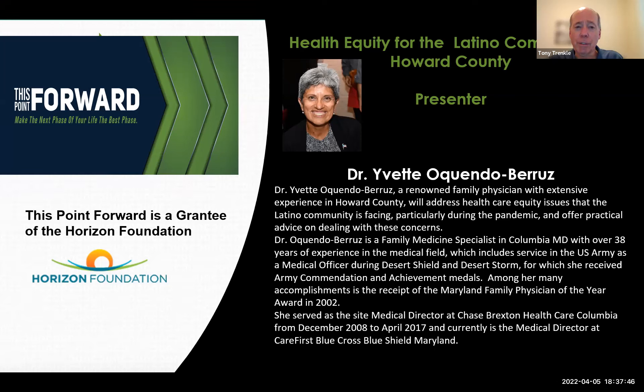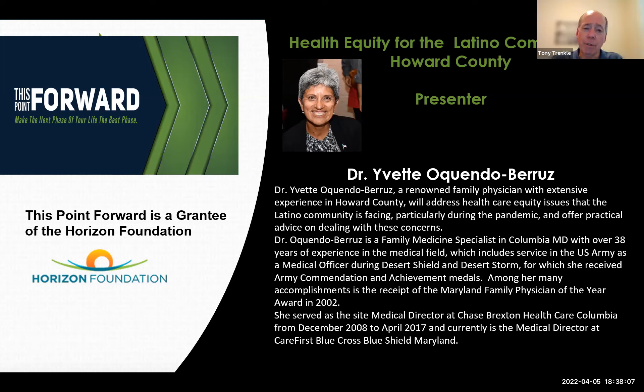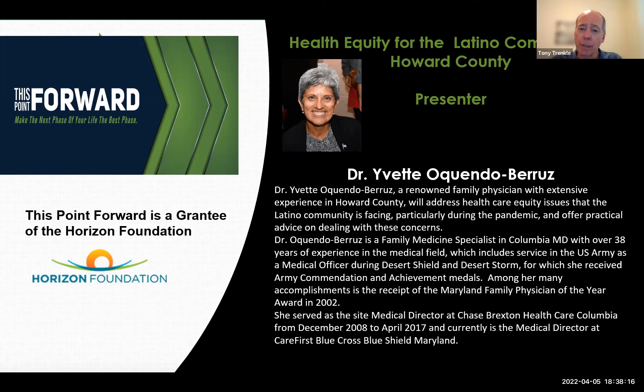After completing her residency in family medicine, she served in the U.S. Army as a medical officer, achieving the rank of major and was in both Desert Shield and Desert Storm over in Iraq. After leaving the Army, Dr. Akendo became a family physician and medical director.